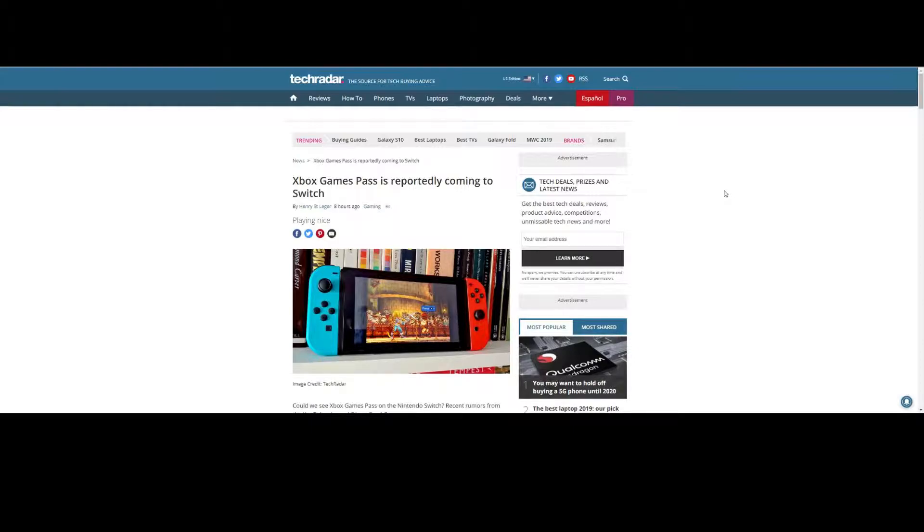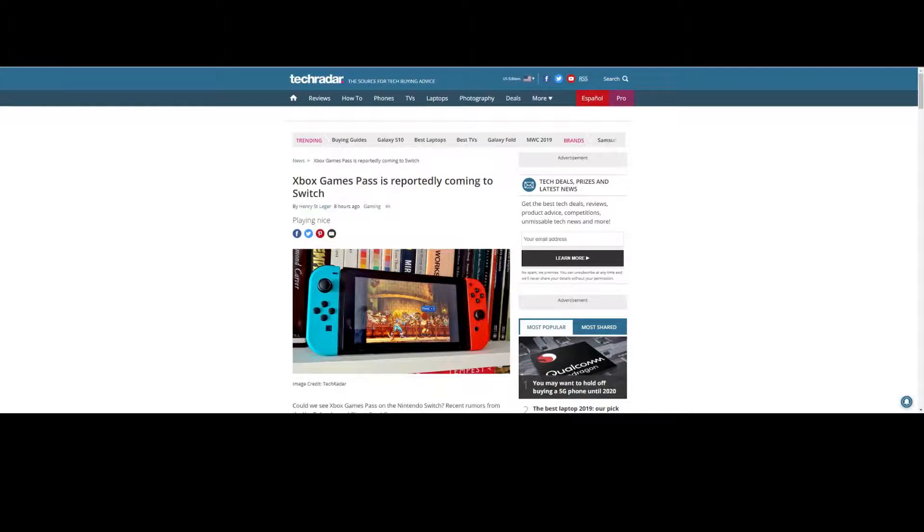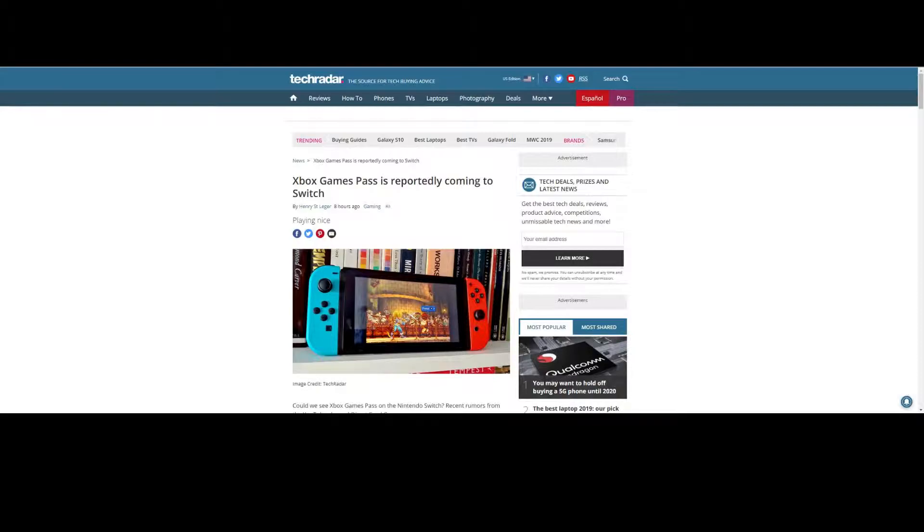Until now, it seems like Microsoft may have teamed up with Nintendo to provide first an Xbox Live app, which on the Switch wasn't that big of a deal. I don't think it's any different than the app you have on your phone.